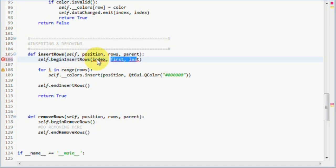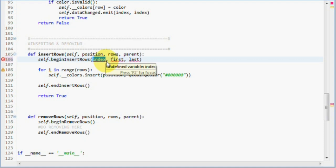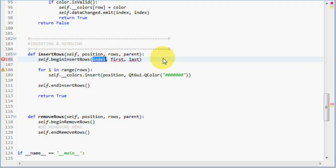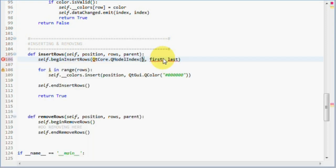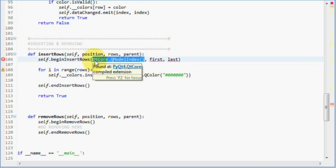The index parameter, however, is only needed when we work with hierarchical data structures. So, we are going to pass an empty QModelIndex instance to it, which will default it to the root. So, QtCore QModelIndex. So, this will default it to the root.